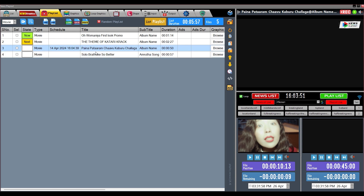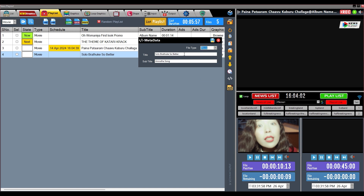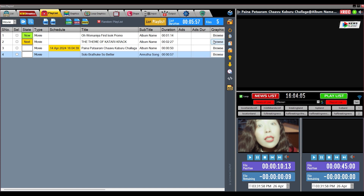To edit titles, select the file and click on this button. If you want to change the file type, you can do it from here. We will edit the title here and change the subtitle from here. After that, we will save it using the Save button.